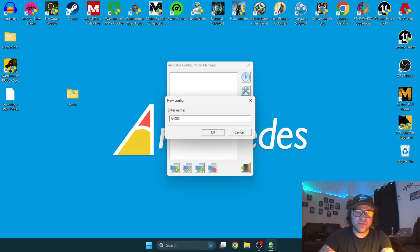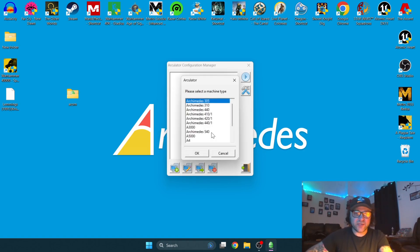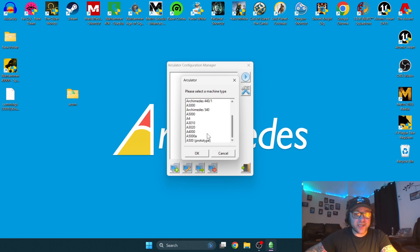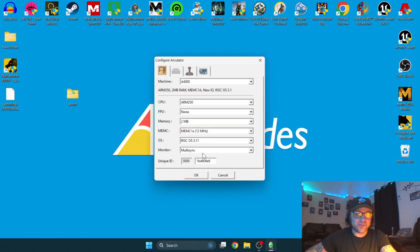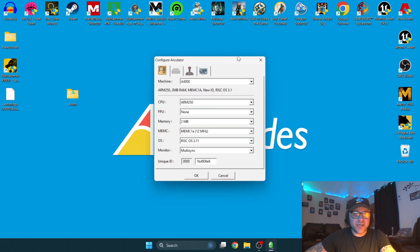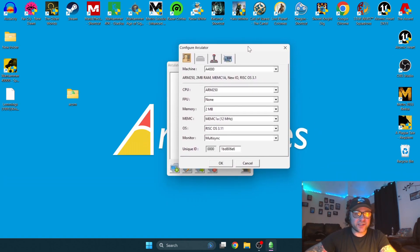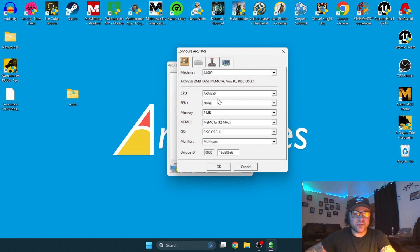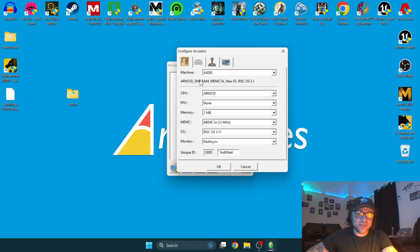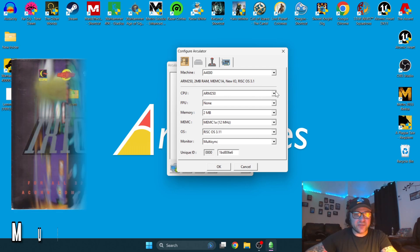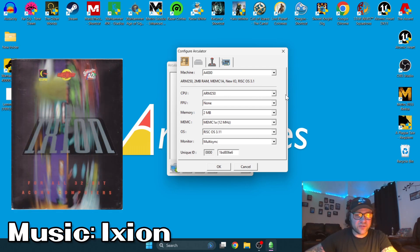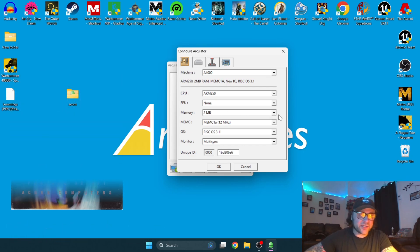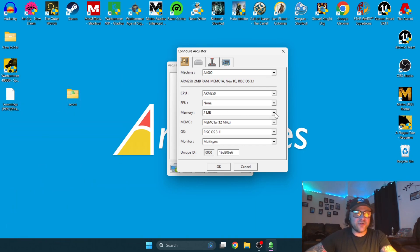Click OK on this. Our next option is going to be the machine type we want to emulate. Again, I'm going to select the A4000 model. We're then going to go on to this next window, which is going to ask us to refine the hardware we want to emulate. Stock standard has set this up for us—it's going to be ARM 250 processor, memory stock is 2 meg. You can bump this up to 4 meg if you want, which I'm going to. I'm going to leave everything else as default.